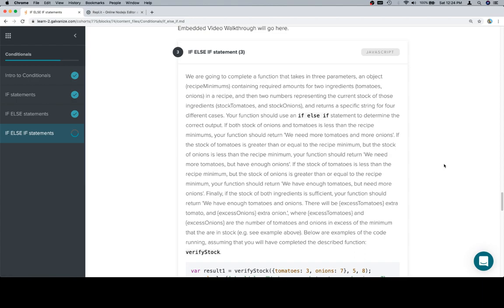If the stock of tomatoes is greater than or equal to the recipe minimum, but the stock of onions is less than the recipe minimum, your function should return we need more tomatoes but have enough onions.